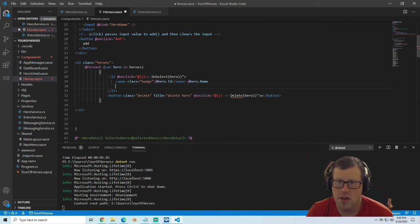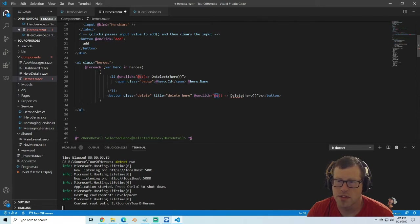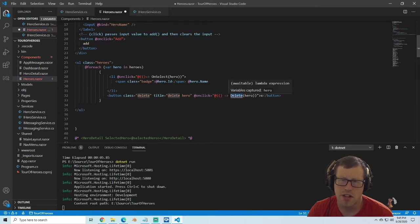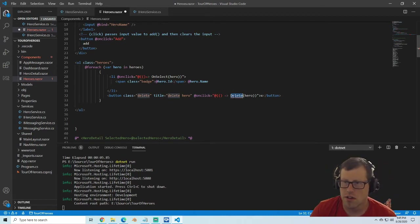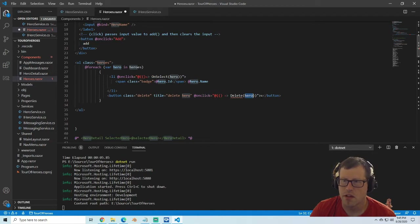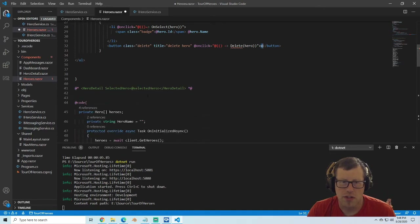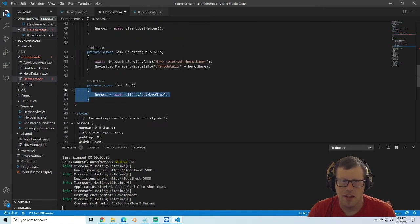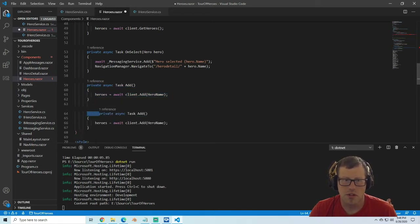The title is going to say 'delete hero', and we're going to do a binding for the onClick event. We have to do that special parenthesis where we're passing nothing into the function — because we're not just naming a function with no parameters, we have to do a lambda expression. We call delete and then pass the hero from this foreach loop, and we'll just have an X in that button. Then we come down to the code and add a delete.